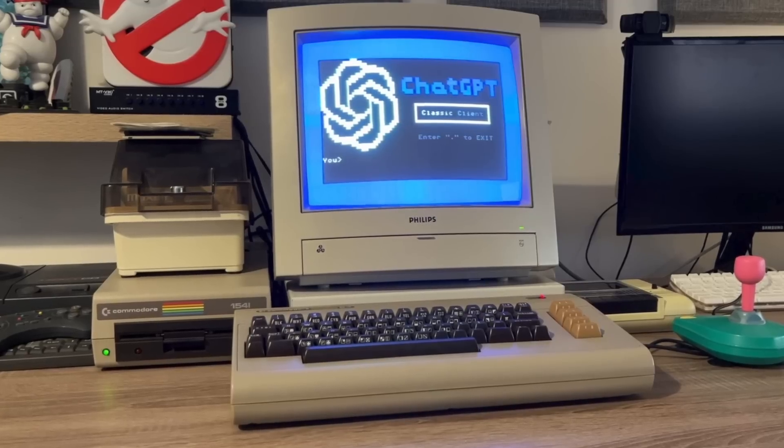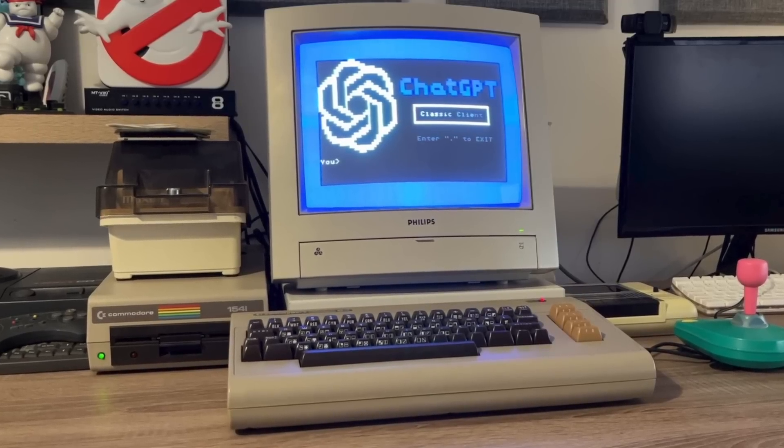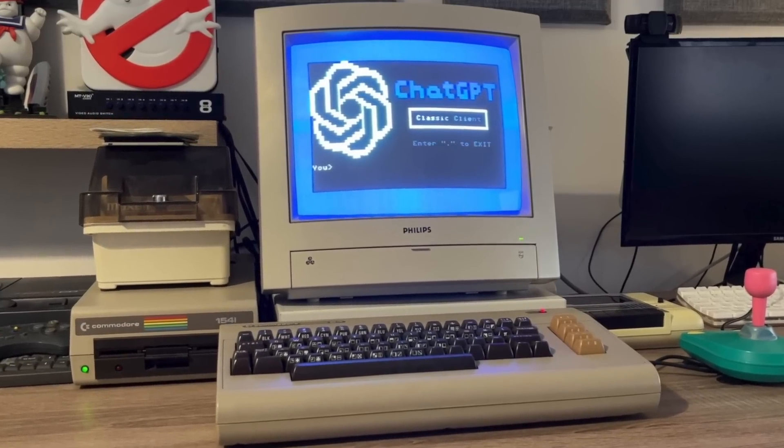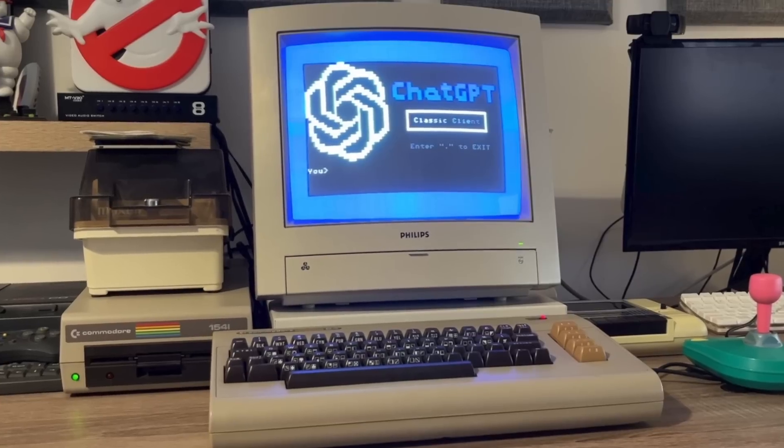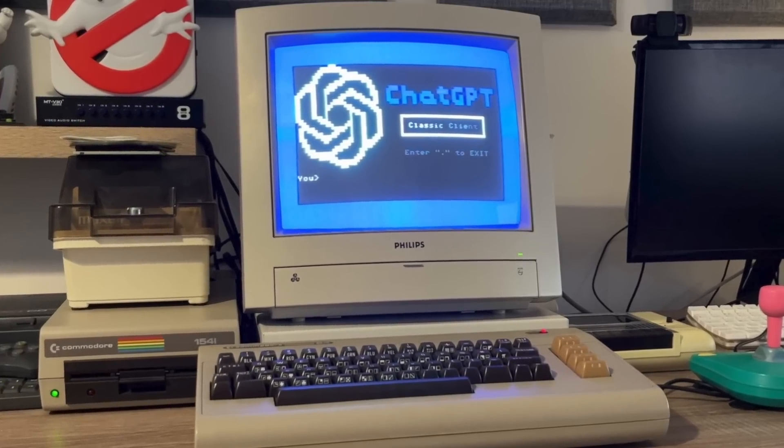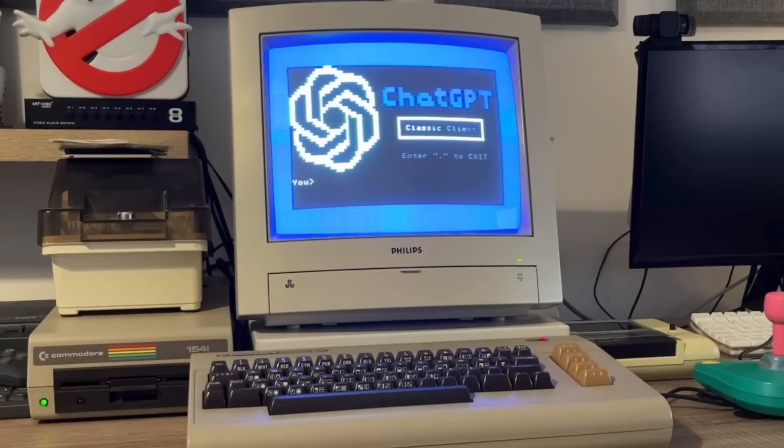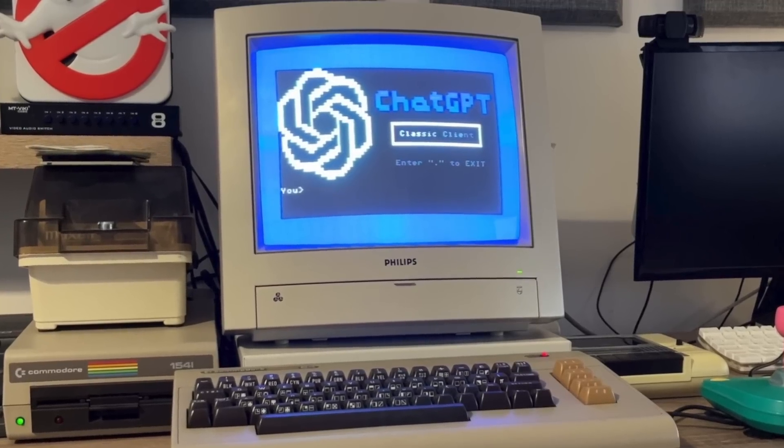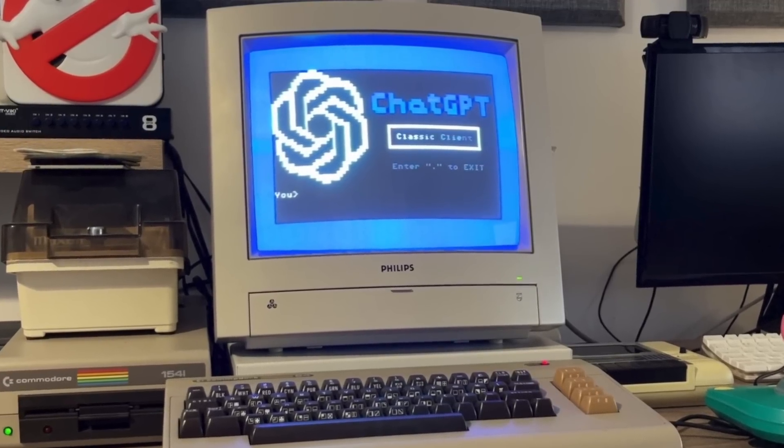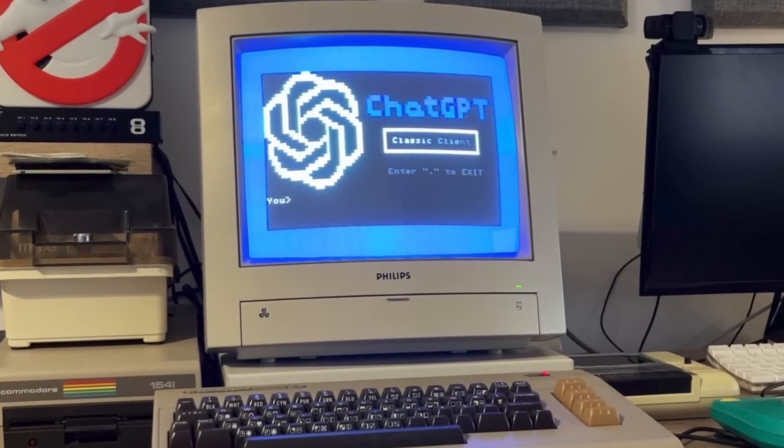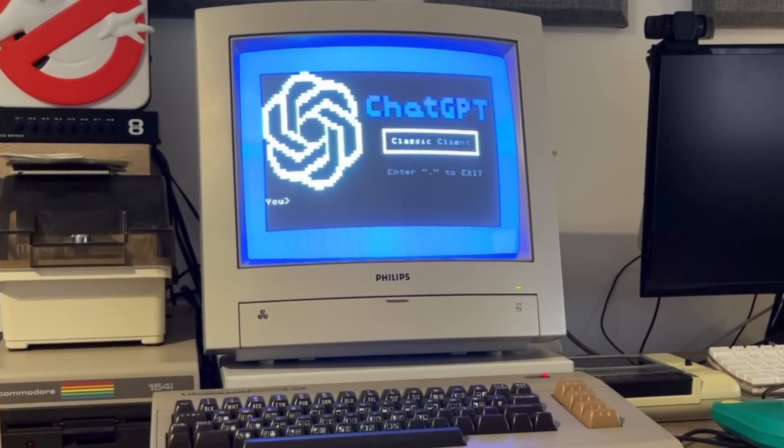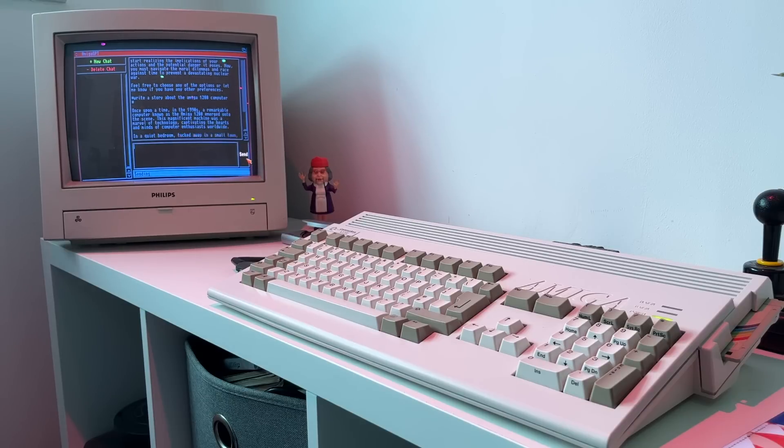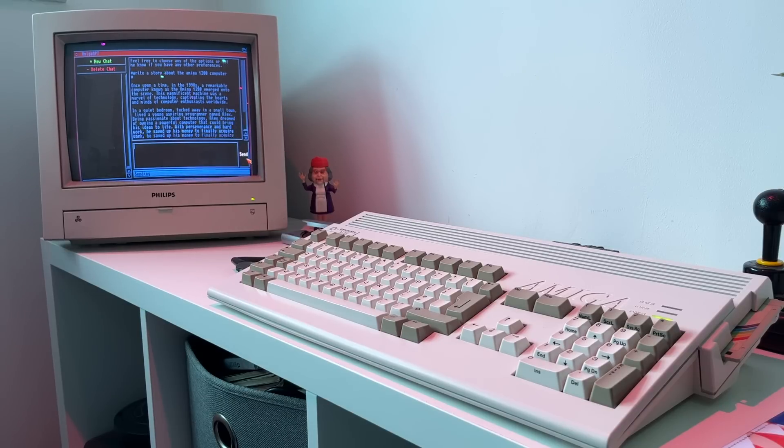Today, we're going to attempt a real marriage of the past and the future. Is it possible to use the world's most powerful consumer artificial intelligence, ChatGPT, on a Commodore 64 computer from 1982? And as a bonus, we'll also try it on the Amiga.